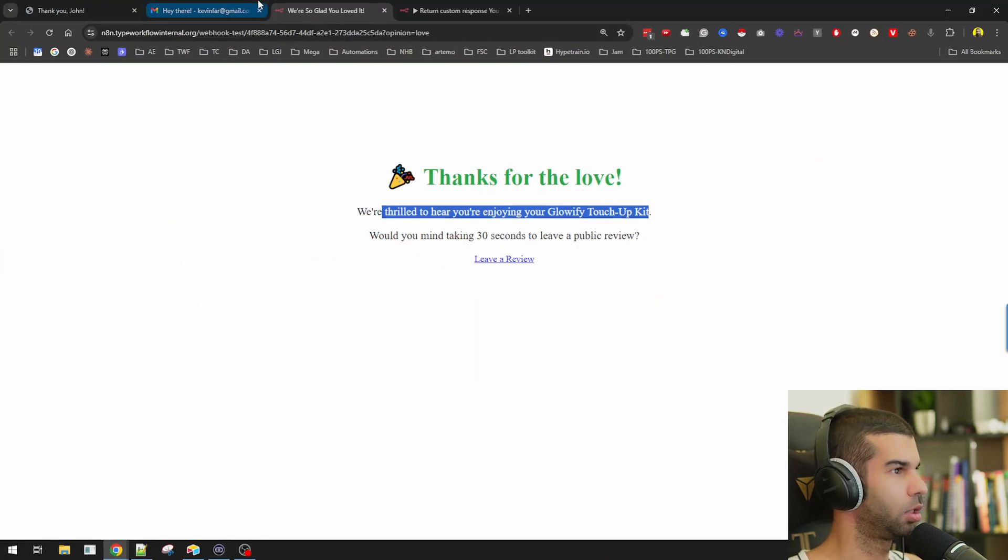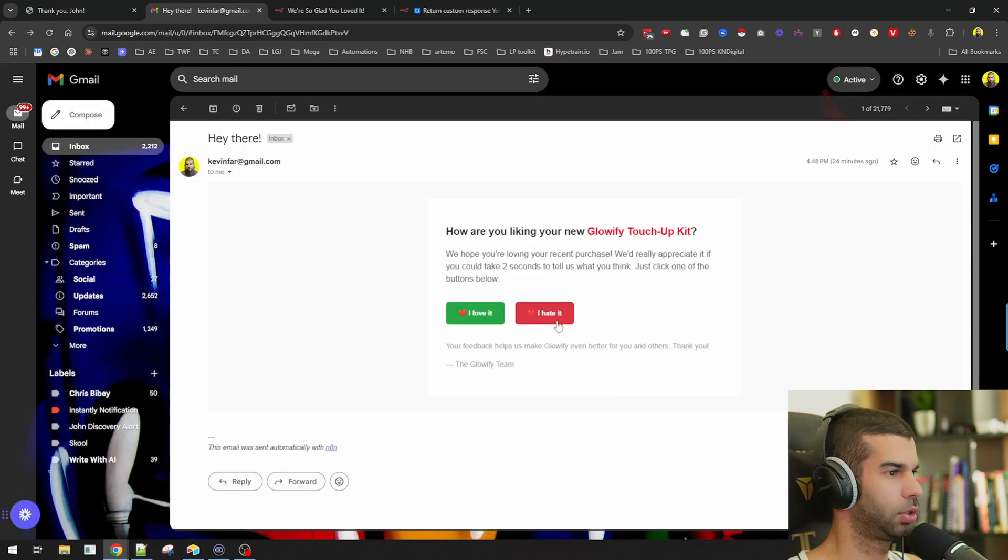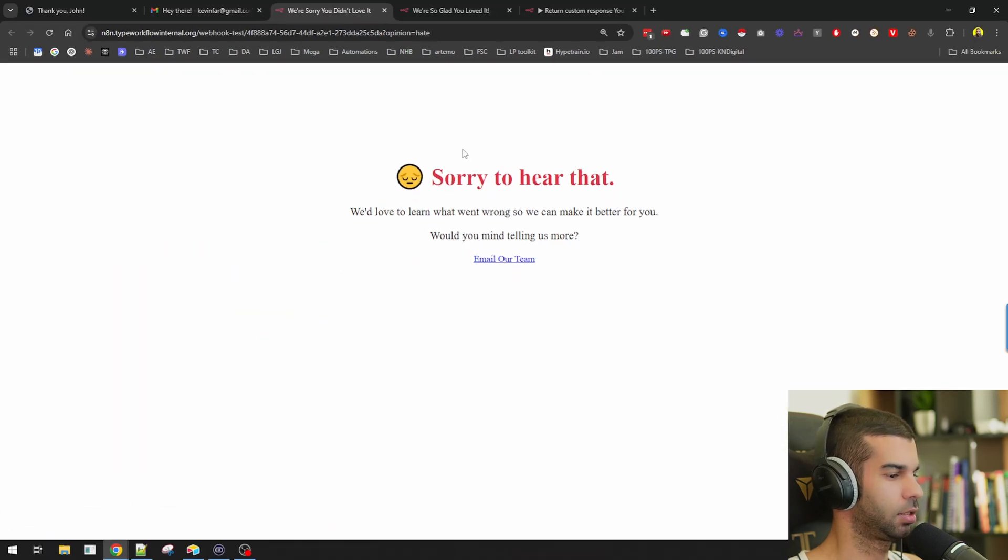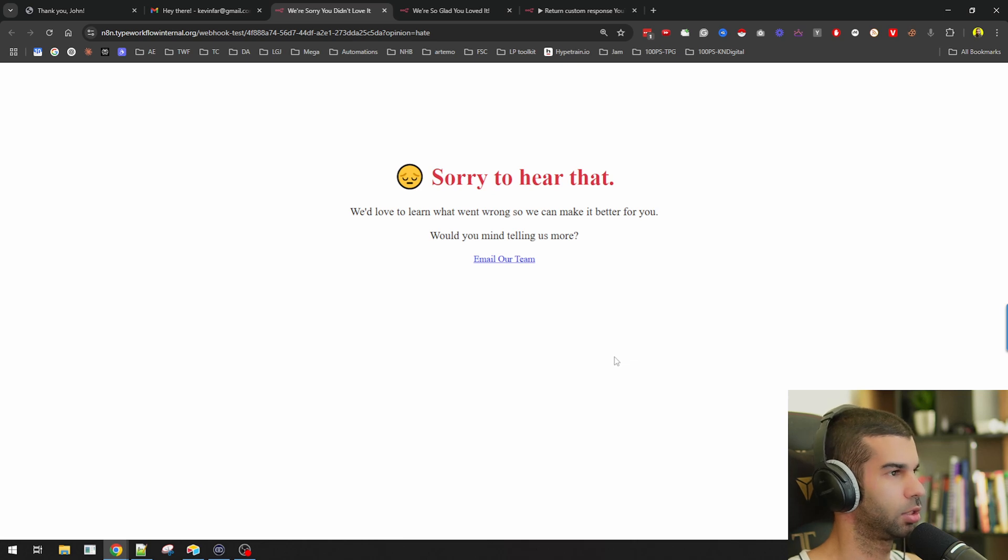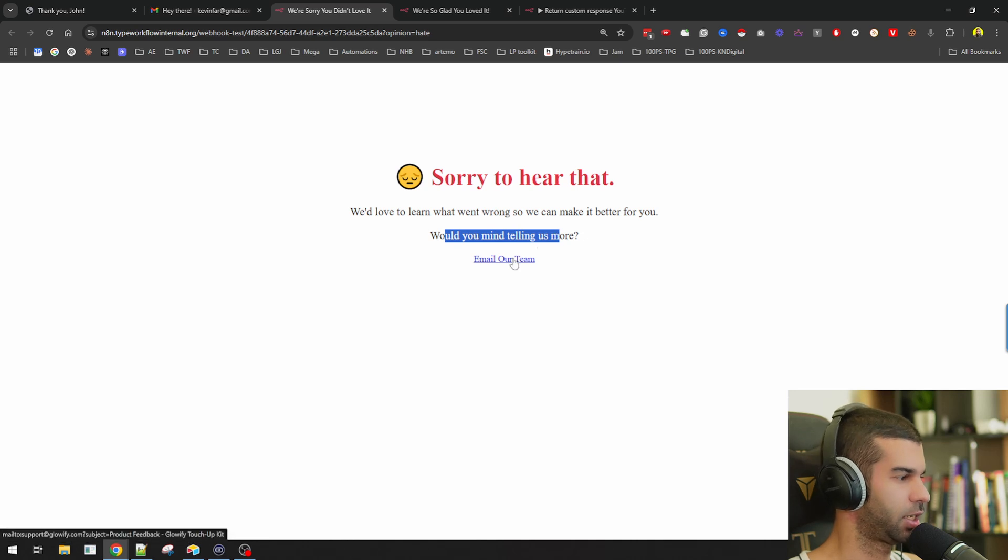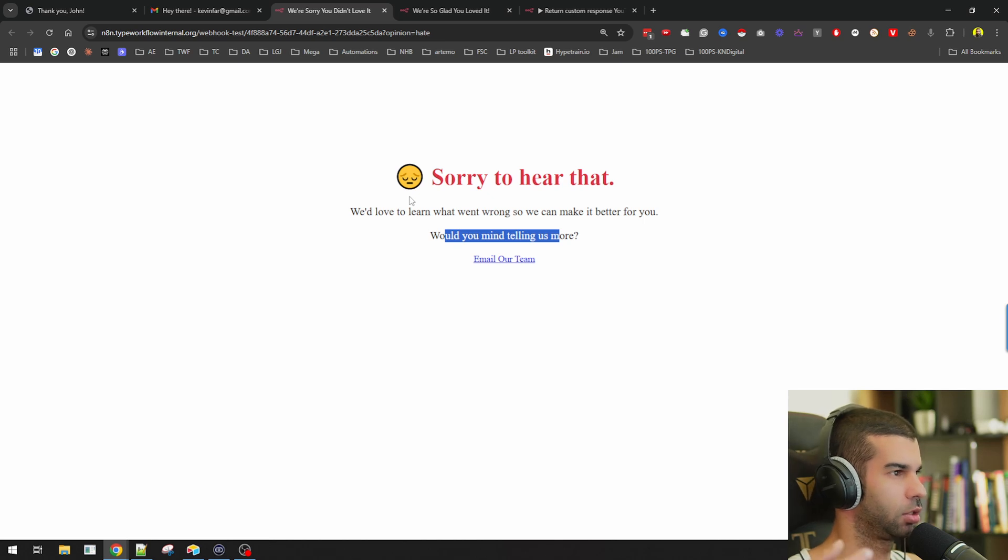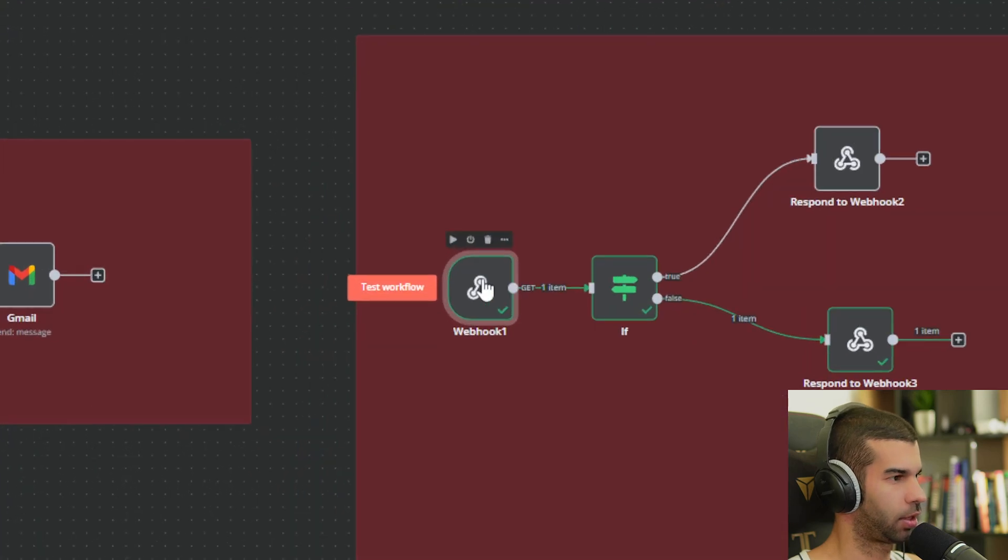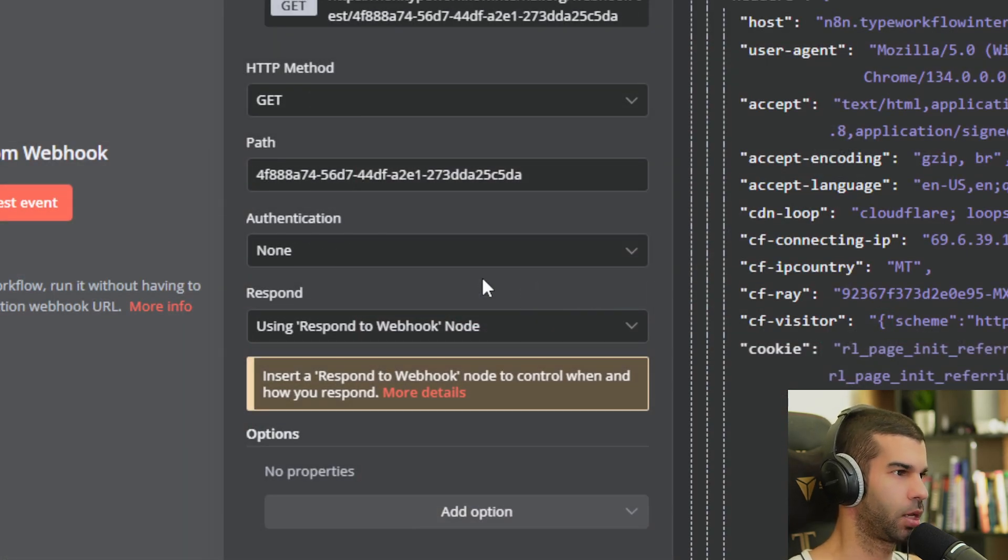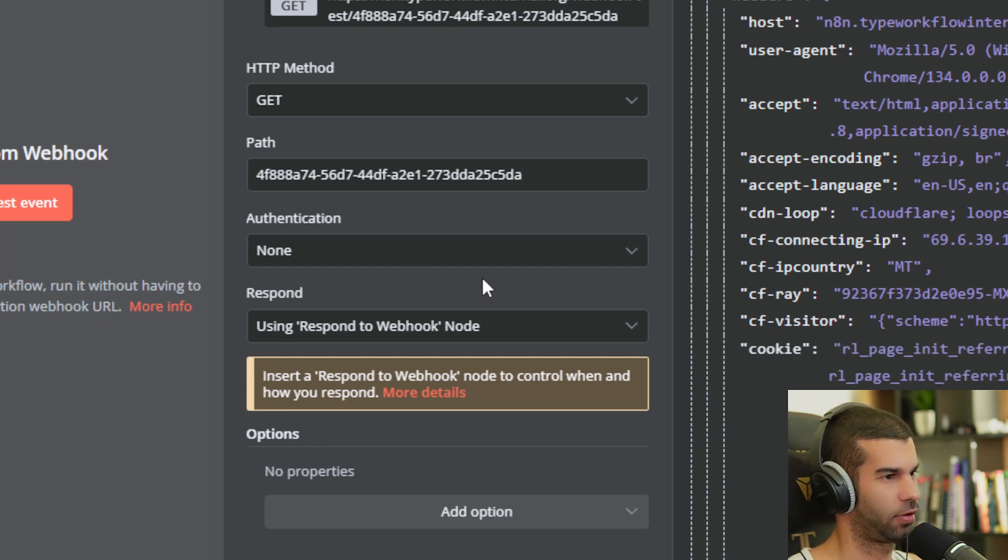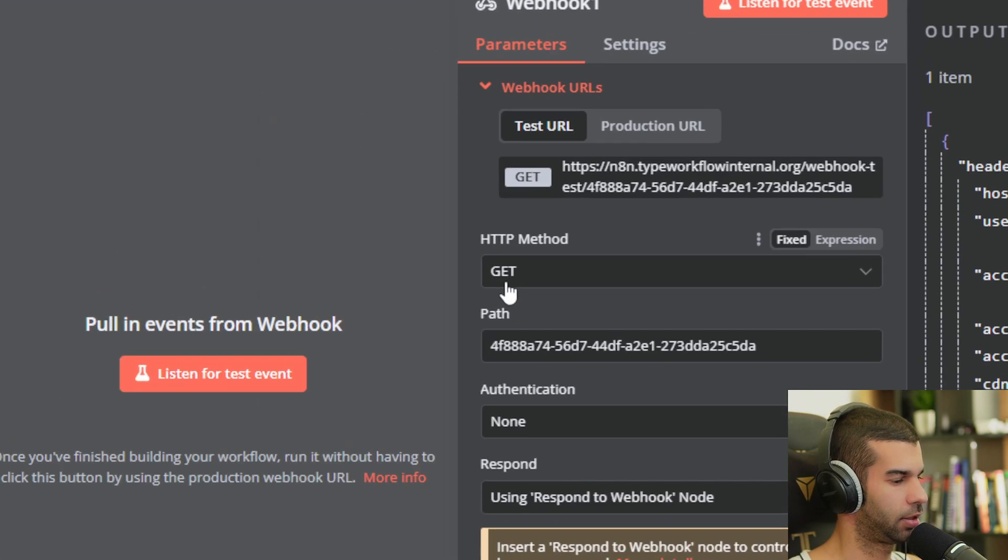So just one option. At the same time, the user might also decide to choose I hate it. And in that case, he receives this or he gets sent to this page which says, sorry to hear that. We'd love to learn what went wrong. Would you mind telling us more? And there is an email our team button. So again, all this, I'm not creating separate landing pages. It's all being done through n8n. So if I go here, I can show you what is happening. So first we have the webhook that is again, listening to incoming information. Since this is being received through an email to a normal href type of tag, this is now a get method because that is the default, the thing that works best.